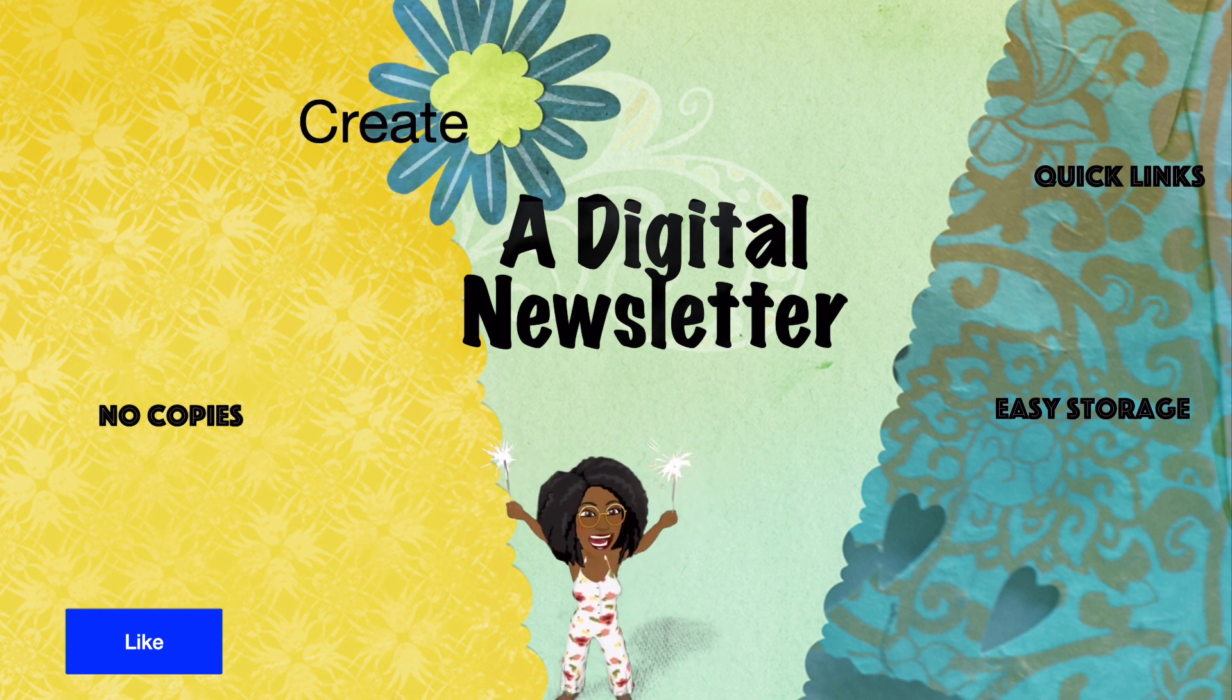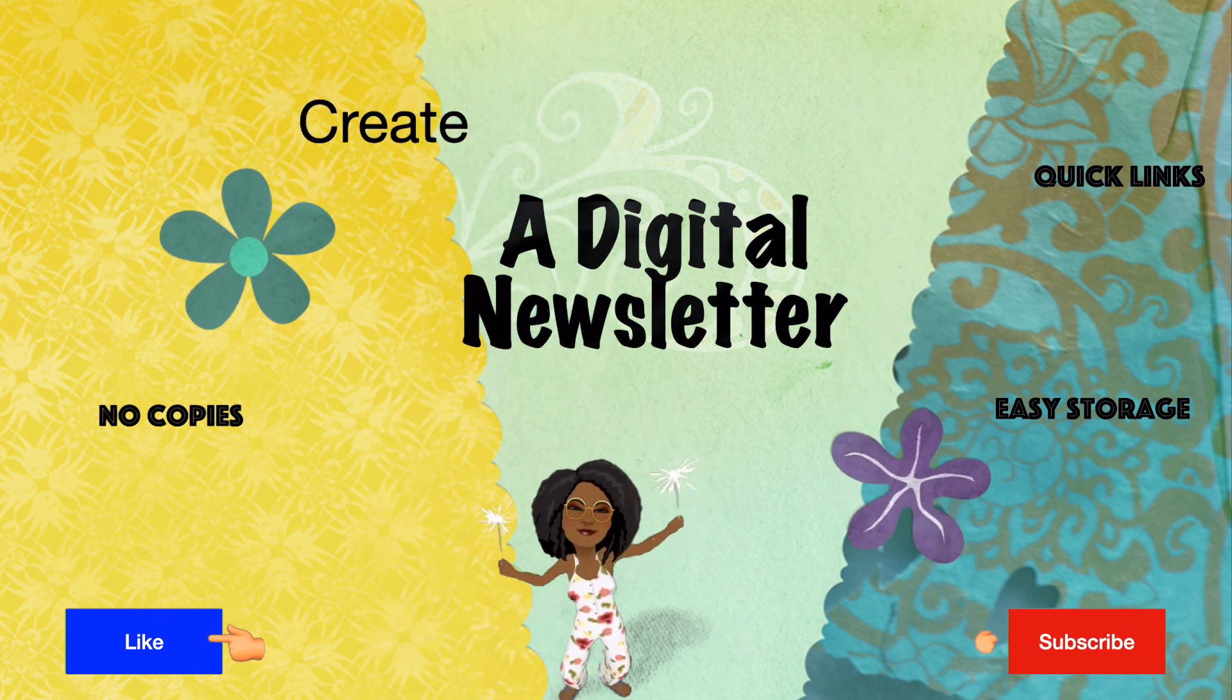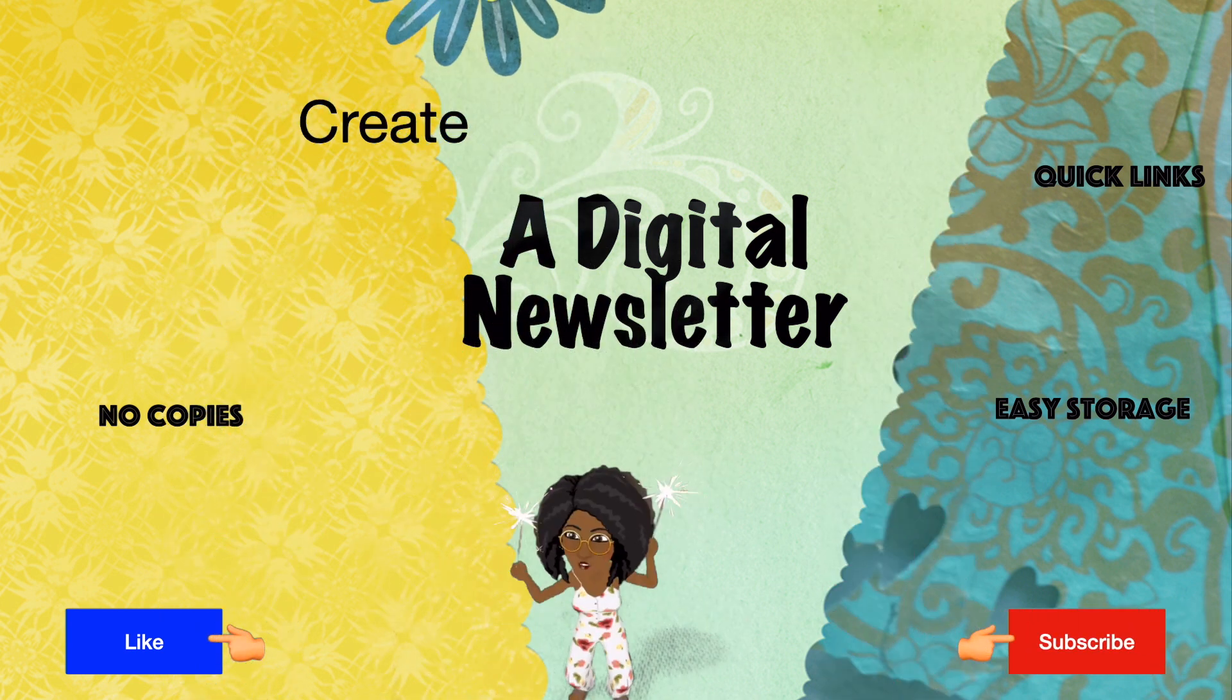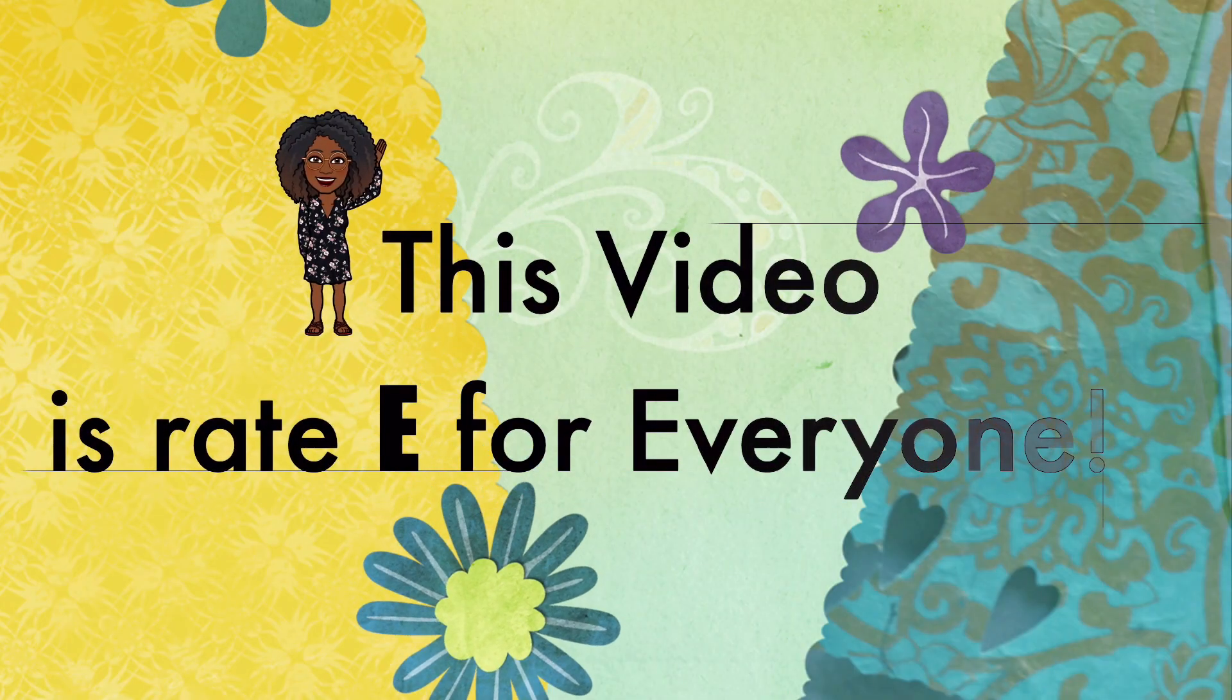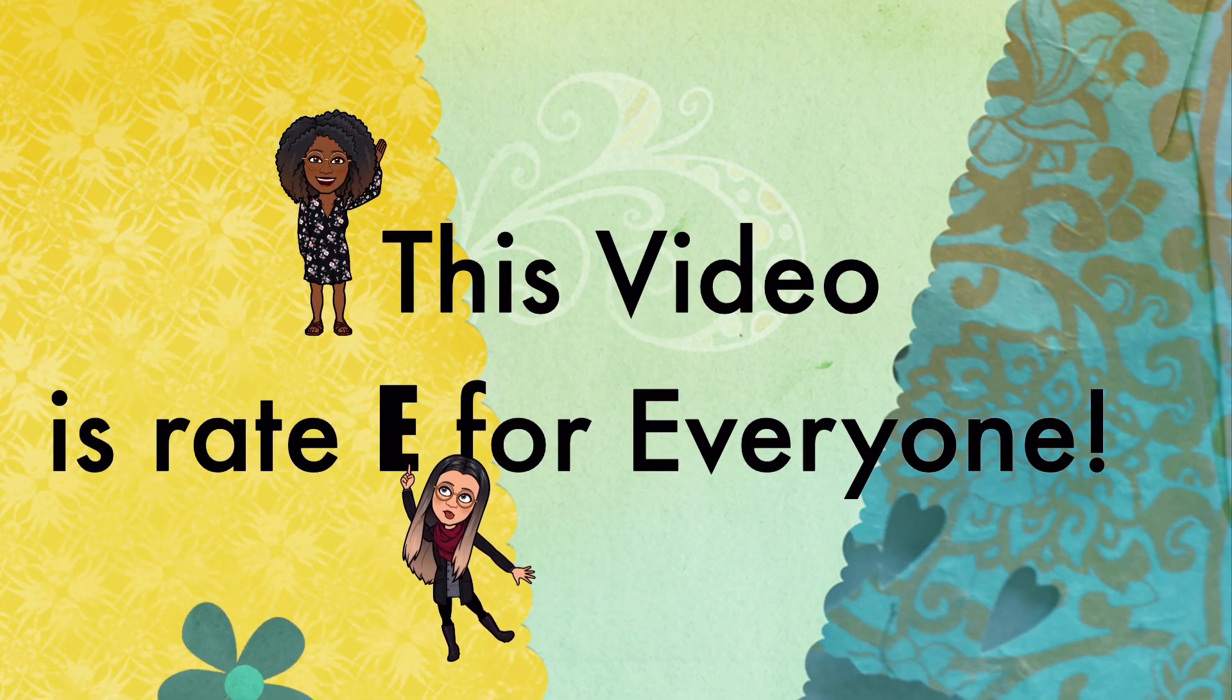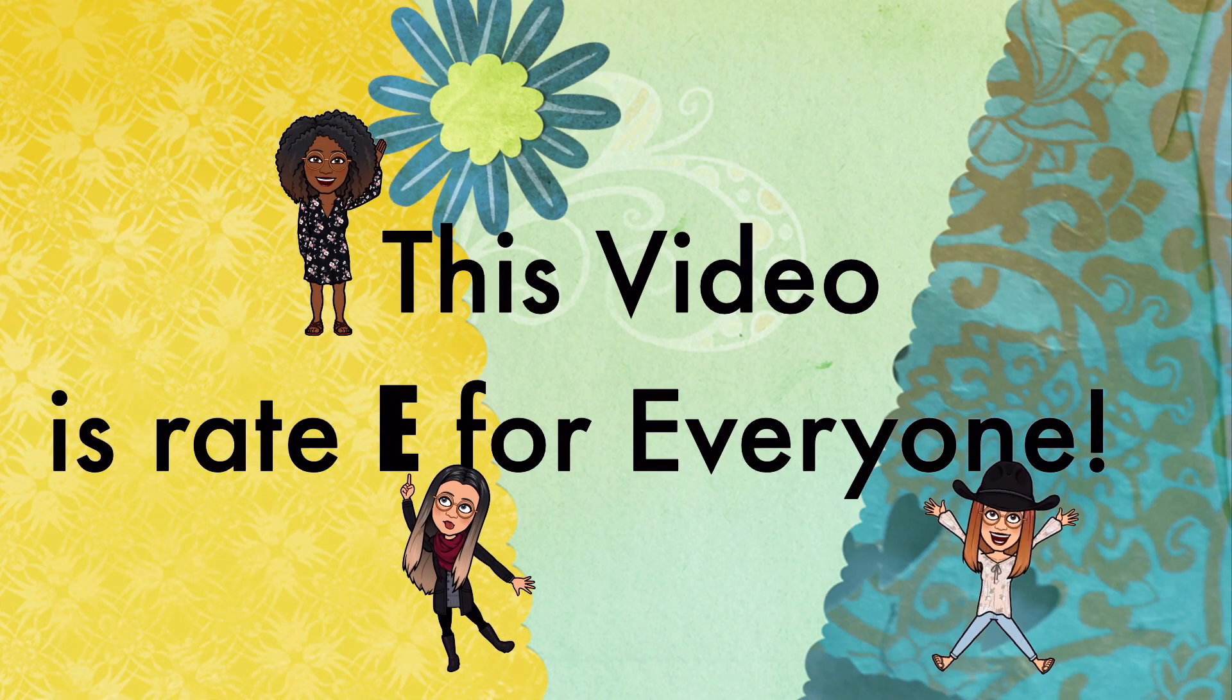And if you like this video, click like and subscribe. Woohoo! This video is rated E for everyone.